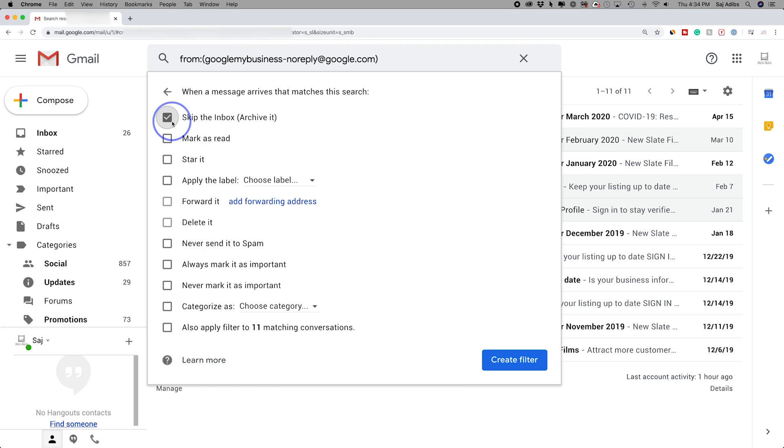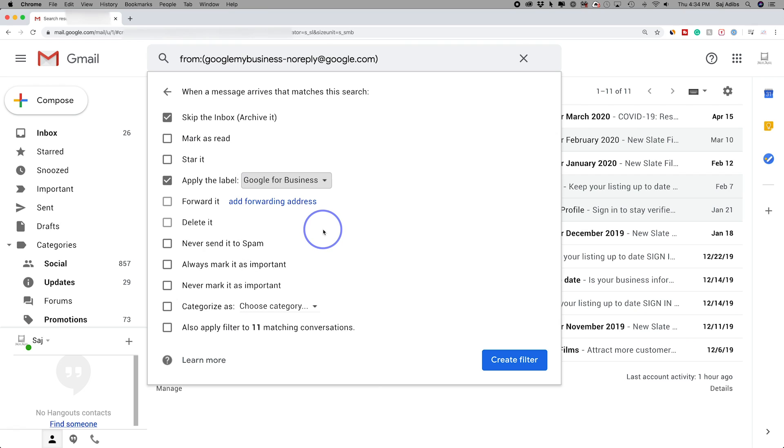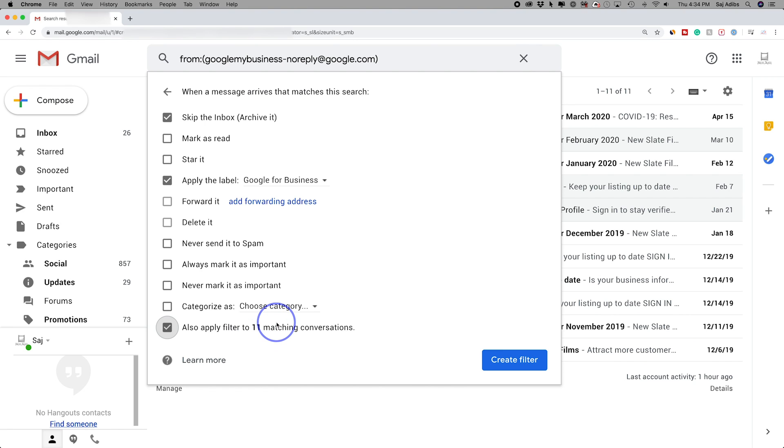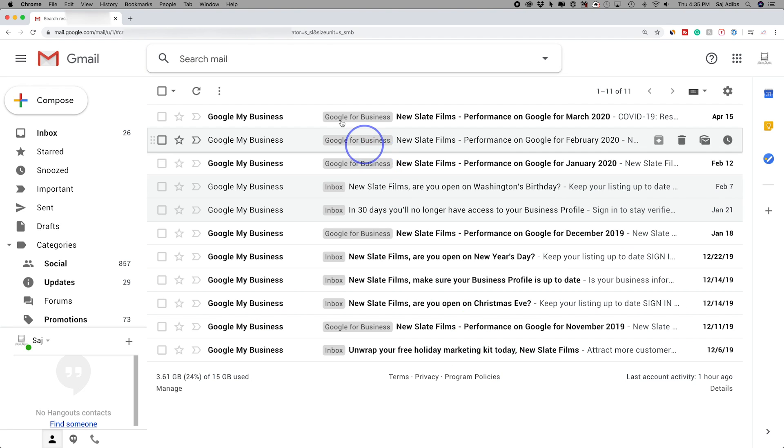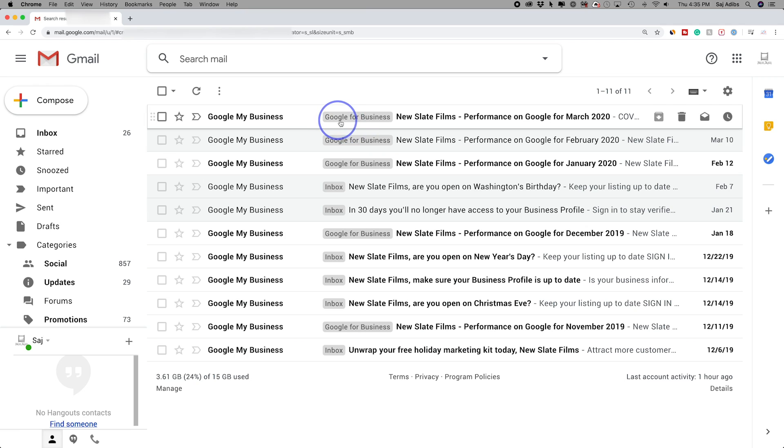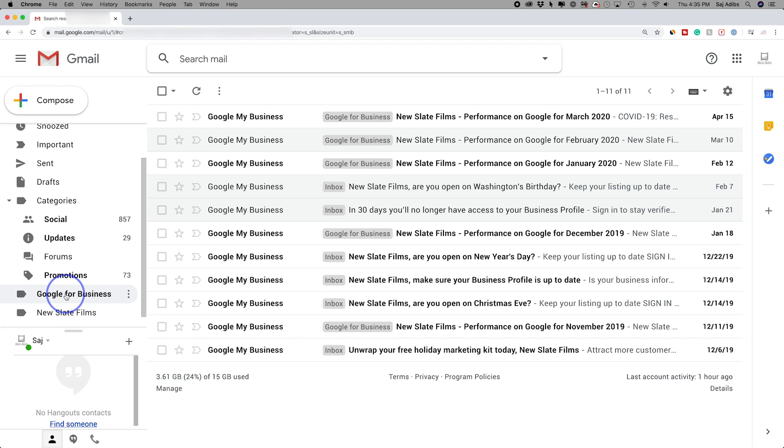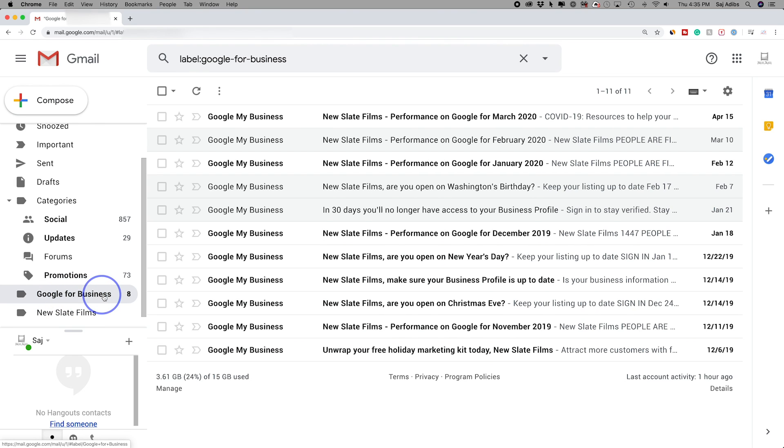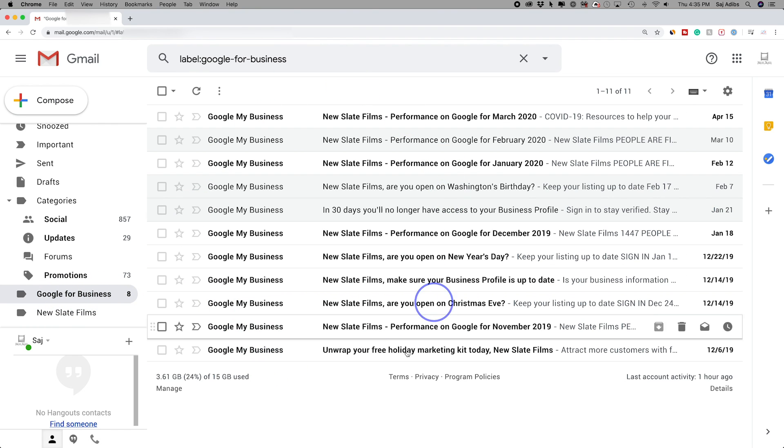And again, I want to remove it from my inbox. I want to apply a label to it. In this case, I already made one. So I'll just go ahead and add it to that. I want to apply it to 11 other matching conversations. So a couple of different ways that you could do this if they get away from your first filter. Now I could press create filter. And now as you could see, they got this little label. If I come down over here again, press Google for Business, all those emails now are over here.